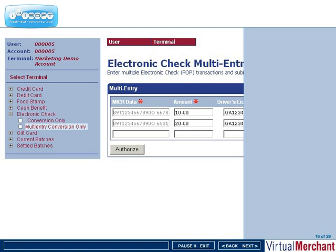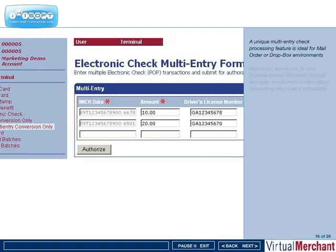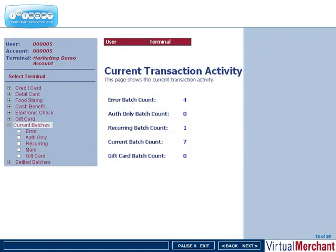The multi-entry check processing feature allows you to quickly process multiple checks in succession. Daily settlement of transactions is fast and straightforward.